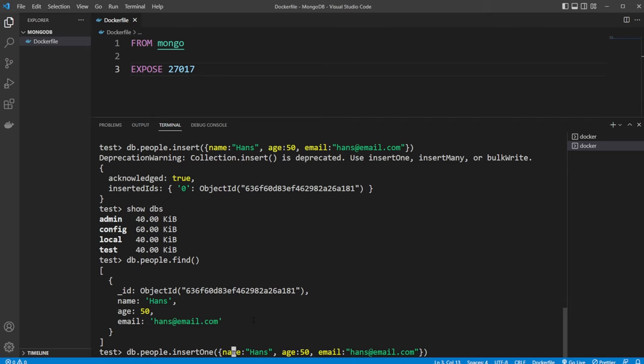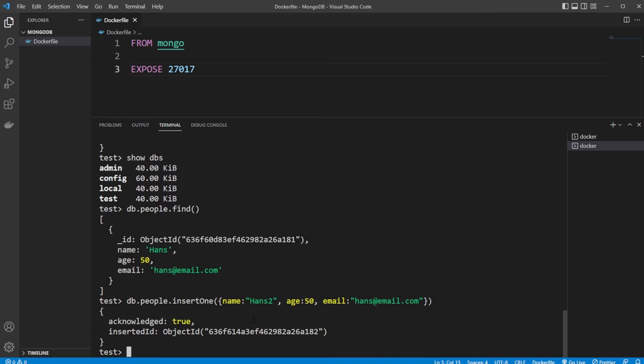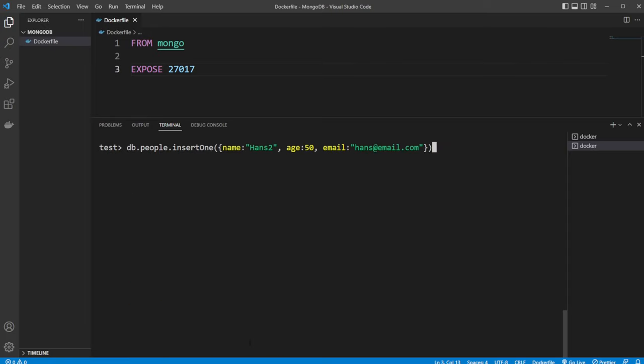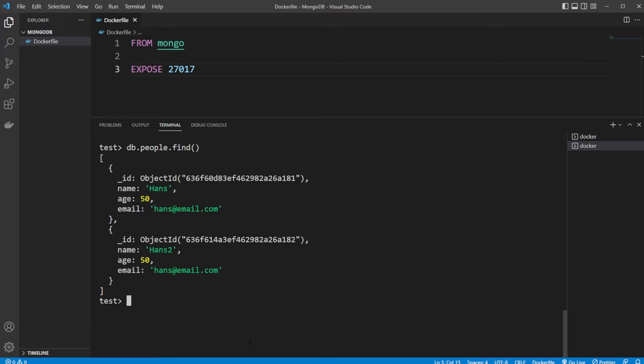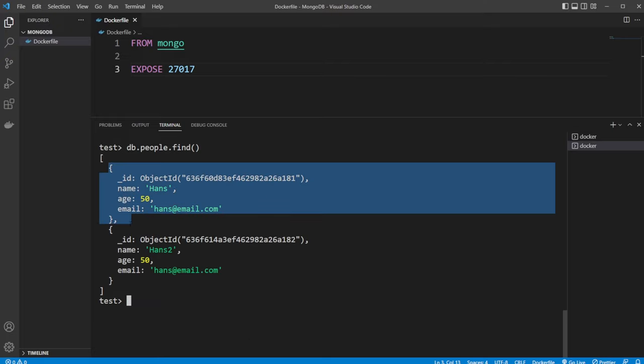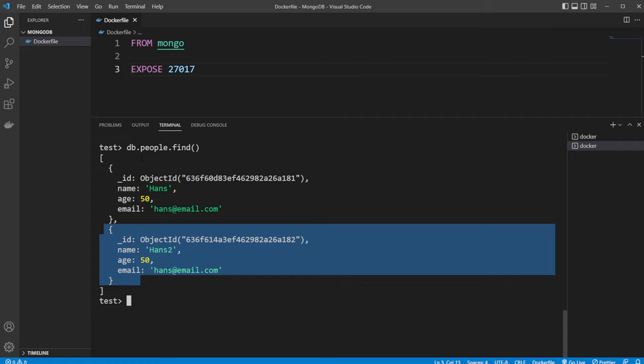And instead of just doing Hans, we do Hans2. And there we go. It has now been inserted and we got an object ID once again as returned. And if we now do db.people.find, we can now see that we have two objects inside our db.people collection.